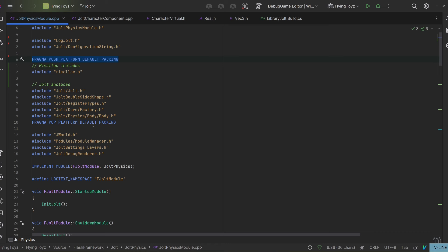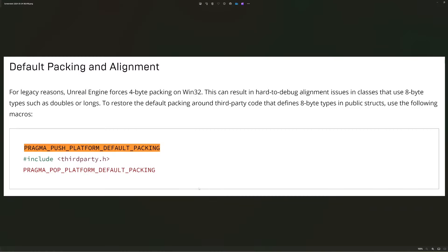Essentially what these two macros do is tell Unreal not to force the alignment. If we check the Unreal Engine documentation we can see that for legacy reasons Unreal Engine forces 4-byte packing on Windows 32. For some reason, even though I am on Windows 64, this is still a problem, and after wrapping the third-party Jolt includes between PRAGMA_PUSH and PRAGMA_POP_PLATFORM_DEFAULT_PACKING, I fixed the problem.